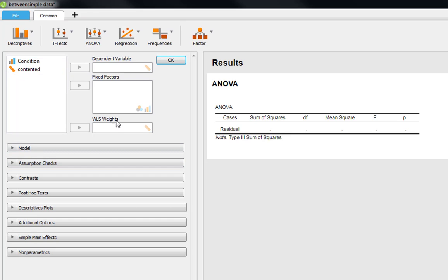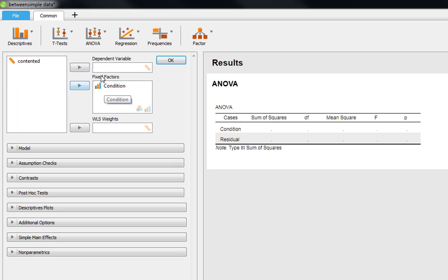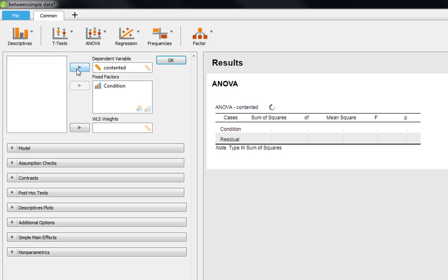Our dependent variable, our fixed factors, and our WLS weights, which we're not going to look at today. So all we need to do is tell JASP that condition is our fixed factor, our independent variable, and see it populates the tables as we go along. And our dependent variable is contented and it automatically populates the table for us.